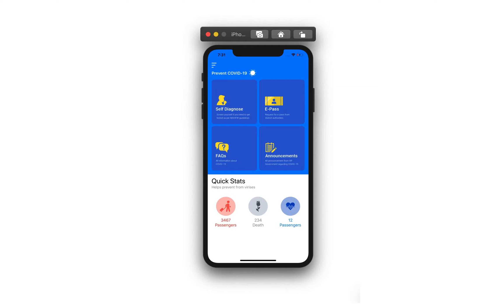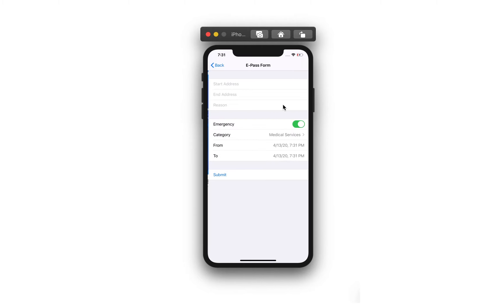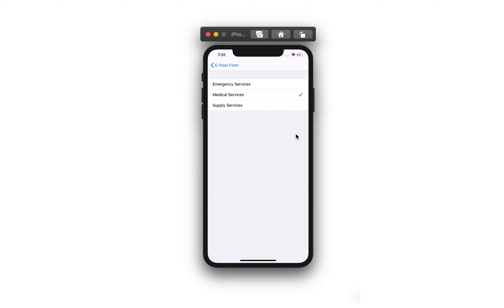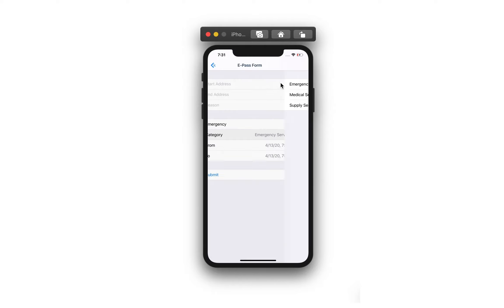Greetings! I am going to tell you how I built my iOS application in just a few hours using SwiftUI, and trust me it's really powerful and blazing fast.